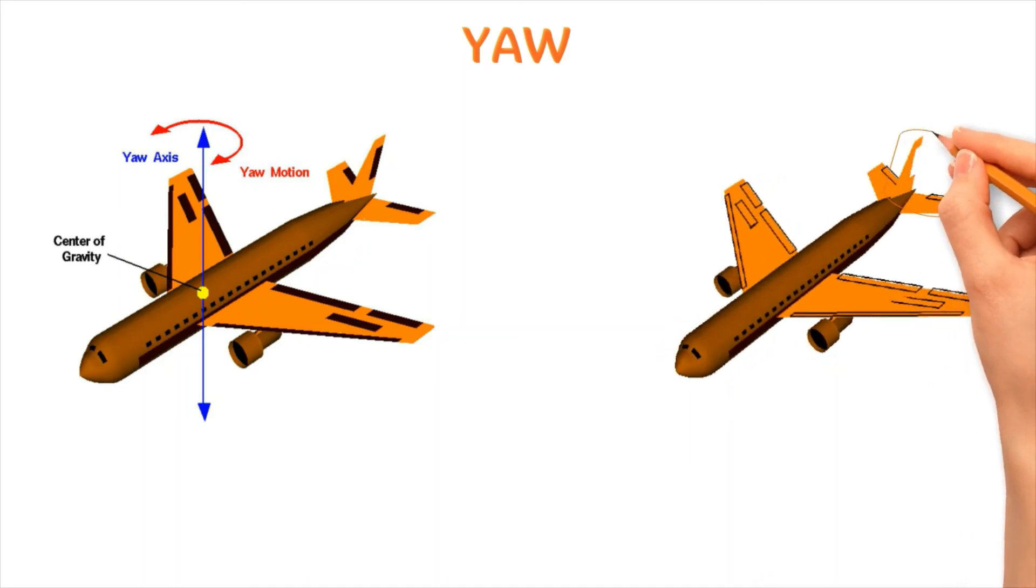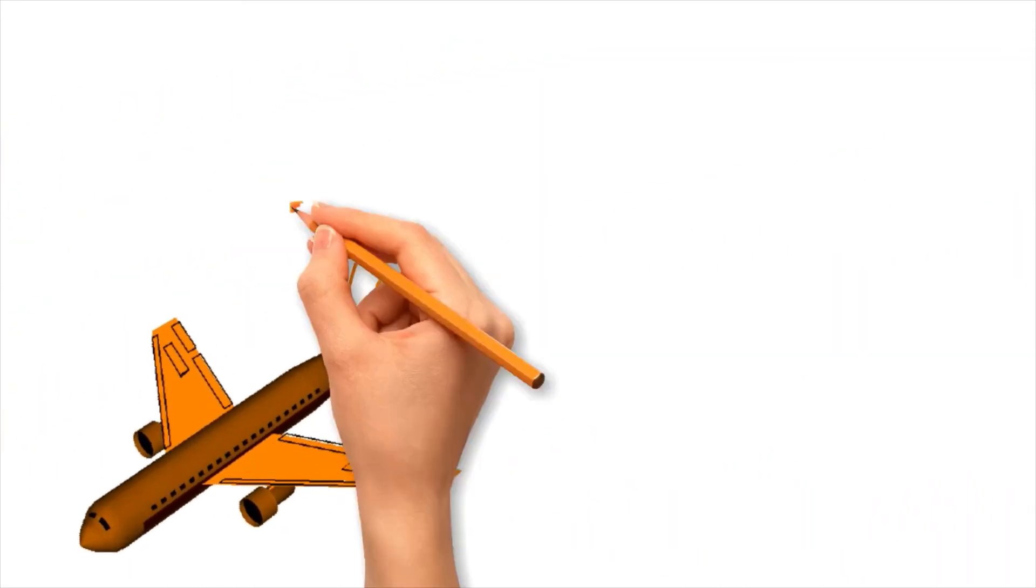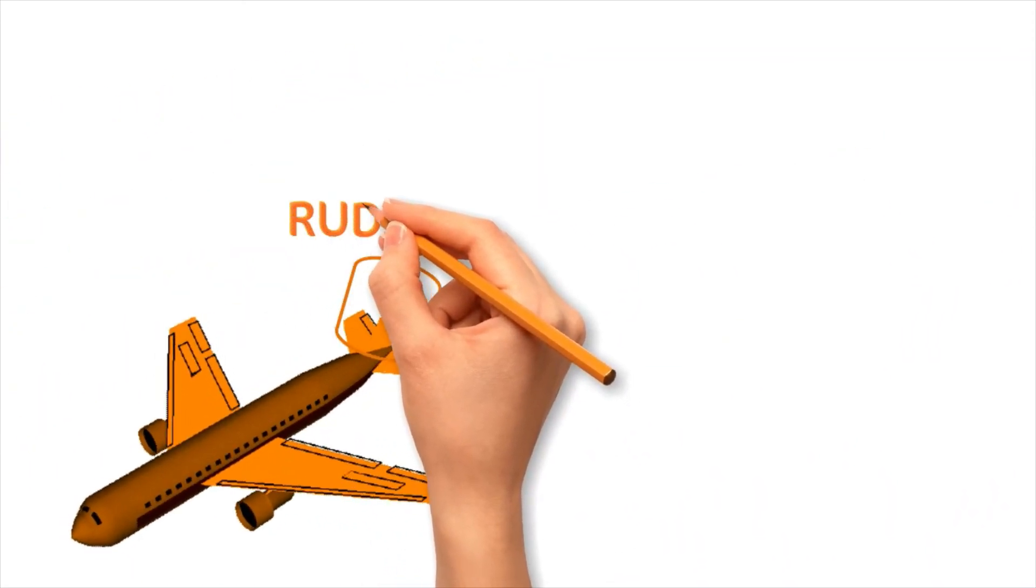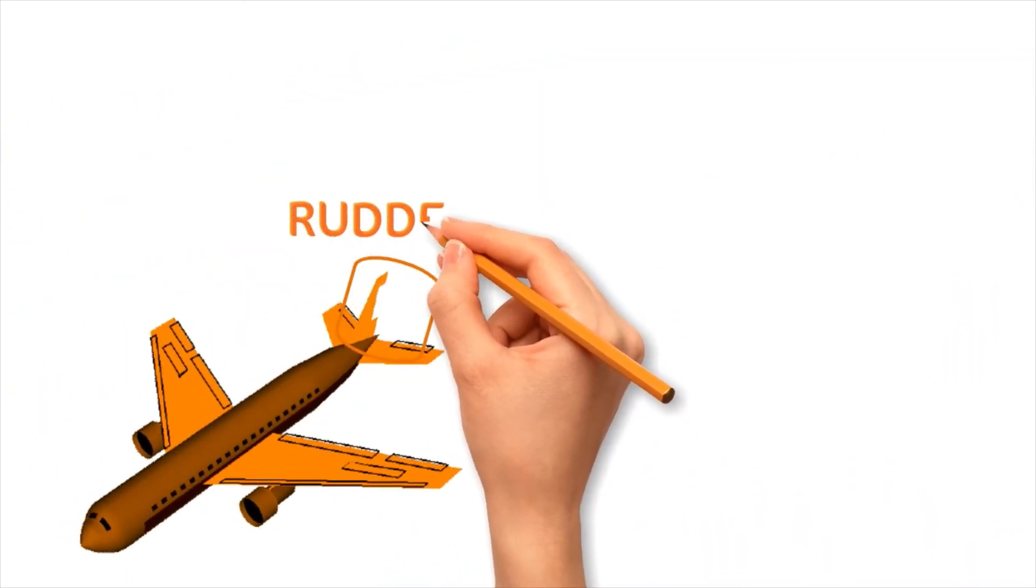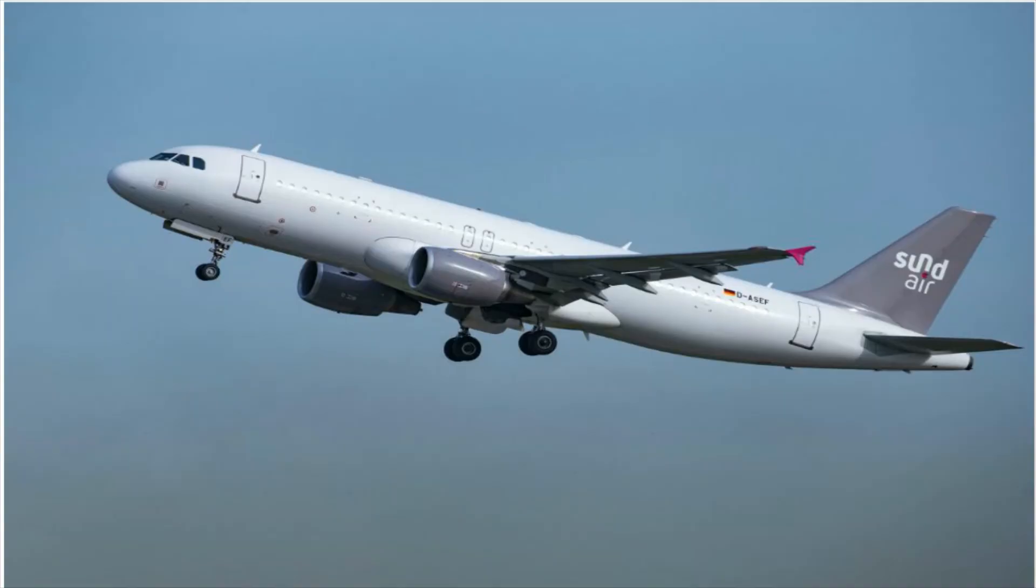Yaw movement of the aircraft is managed by the control surface called rudder that is situated on its vertical tail which is known as vertical stabilizer. Do remember to look for rudder on the vertical tail of the aircraft when you see it next time.